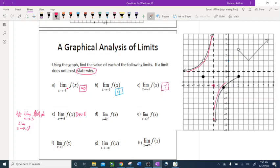Problem e: limit as x approaches 2 from the left. Positive 2 is right here, going from the left. The left-side graphs are all of these, but the one really close and approaching 2 is this graph. Going from the left side in this direction — you have a closed circle right there, so the y-value is exactly 1. Now approaching 2 from the right, the only graph approaching from the right side gives a y-value of 6 when rounded.